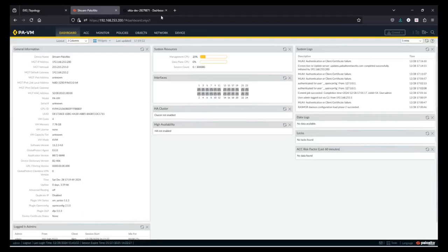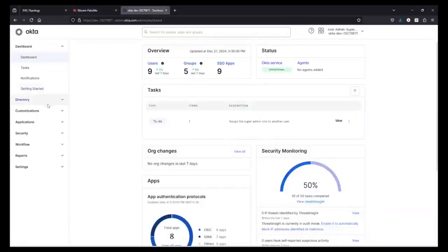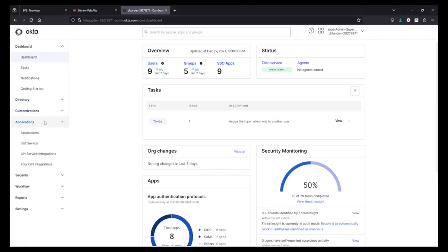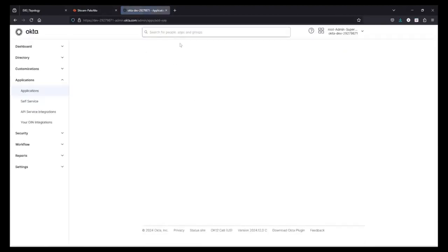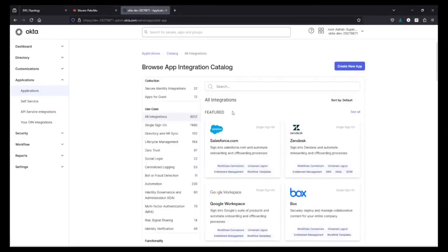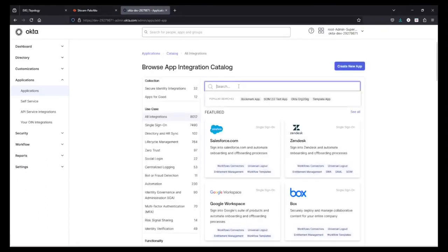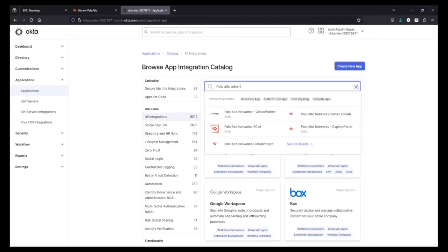So let's start with Okta. Go to Okta, and under Applications, select Applications. Then select Browse App Catalog. Here, we need to search for an application, and the application name will be Palo Alto Admin UI.